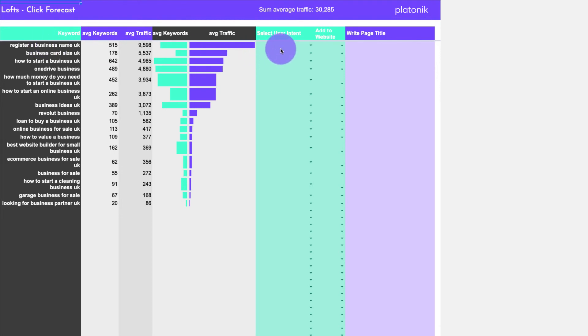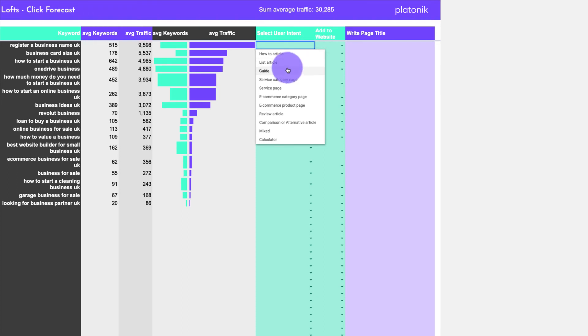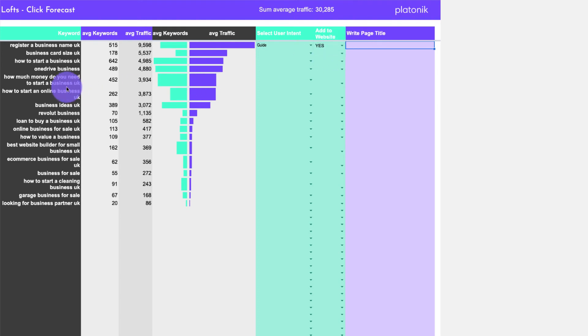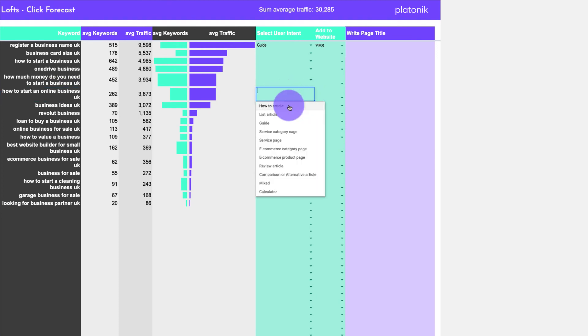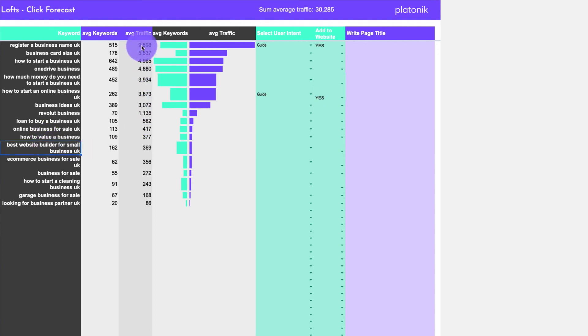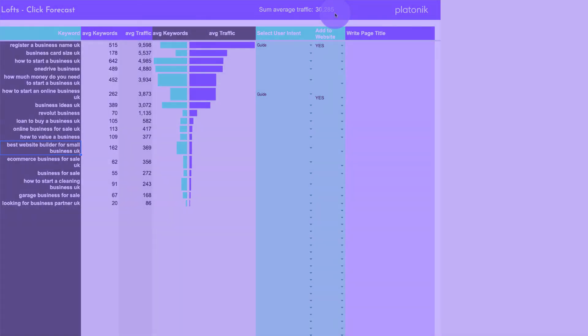And then we can say, do we want to add that to the website? So we can say yes we do or no we don't. We can share that with a client. So yes, we'll have that one, then we can write the page title. This one is another kind of guide as well, so I'd probably have that one there. I want to add that one - yes, how to evaluate business, best website builder. There's about 17 ideas there with a page traffic potential of about 30,000 visitors a month.